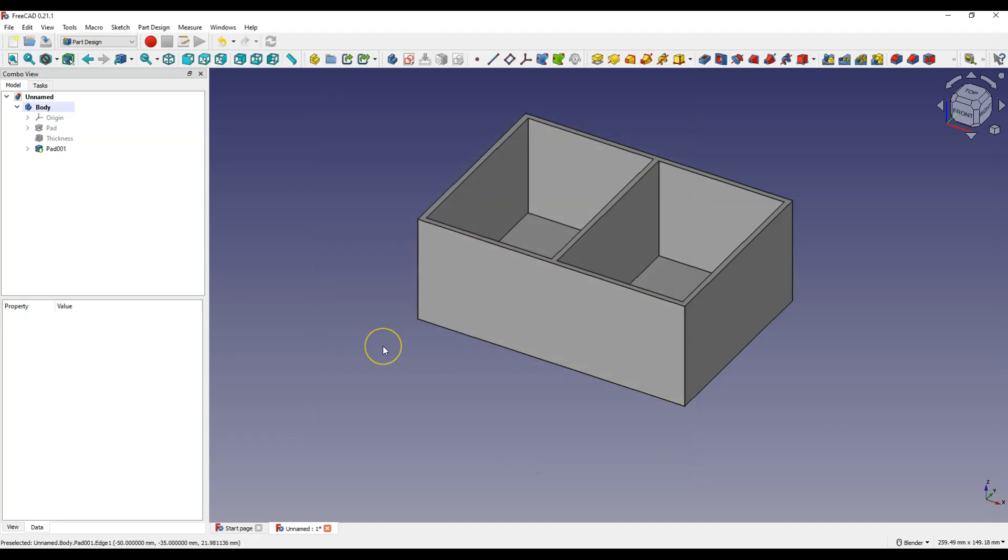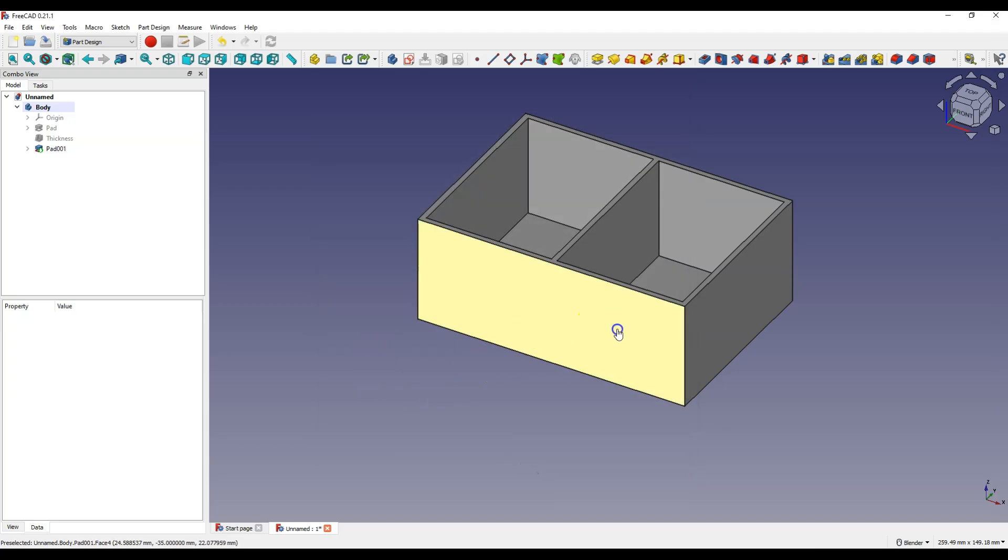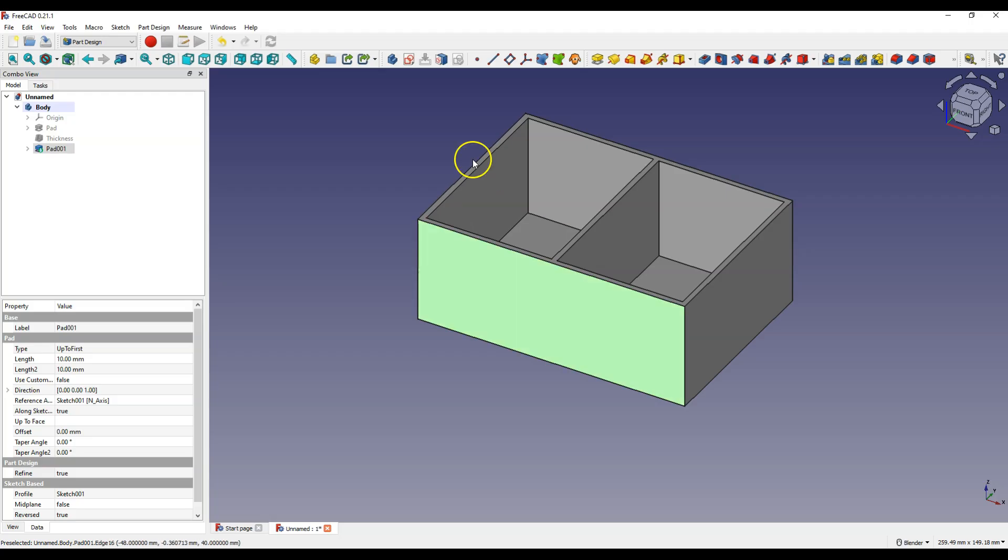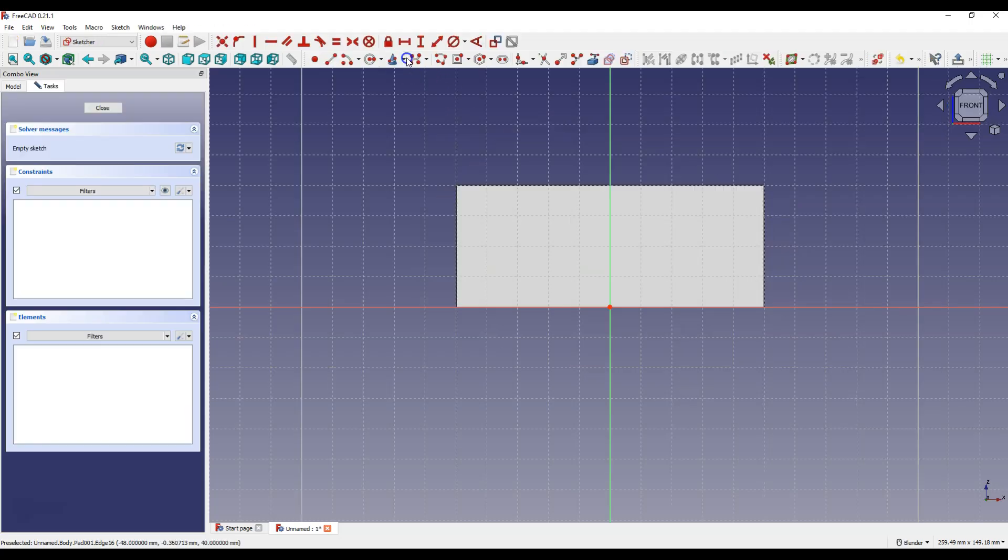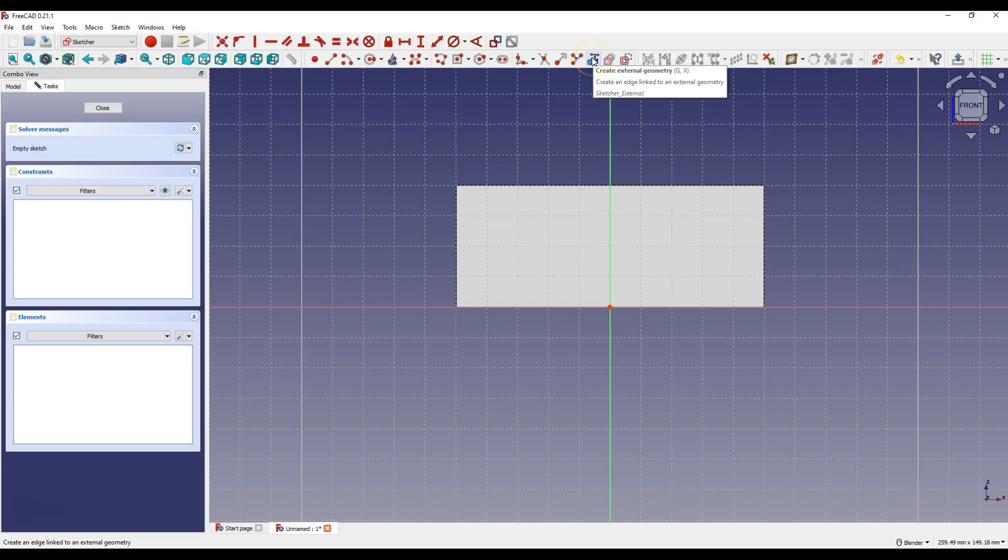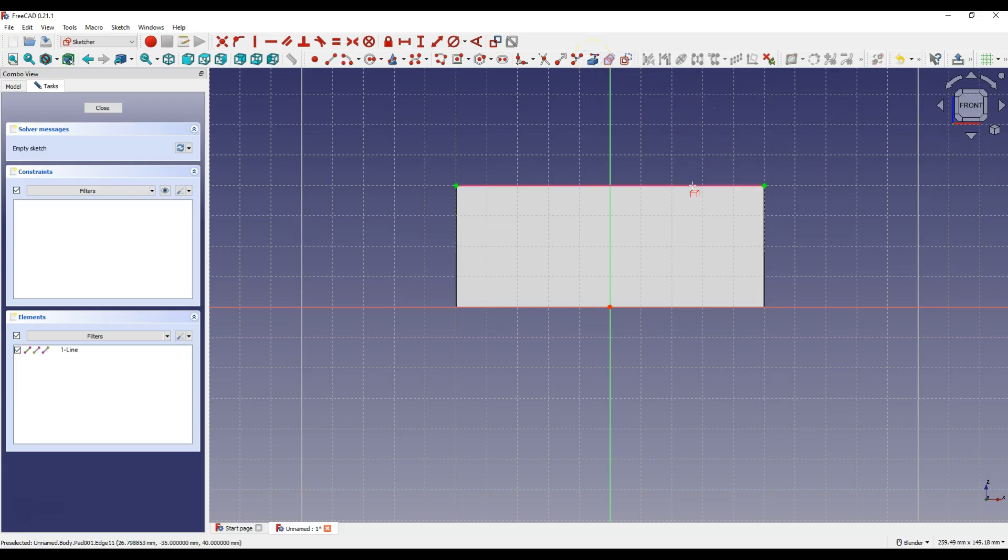We can create another sketch. Let's select this face and select create sketch. Create external geometry and select this line.